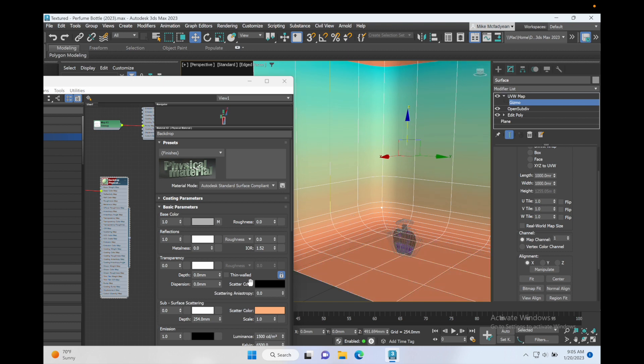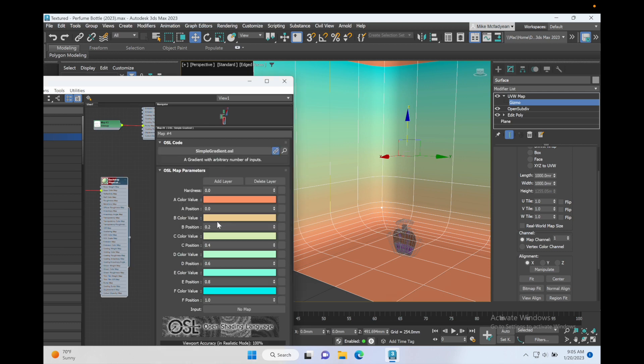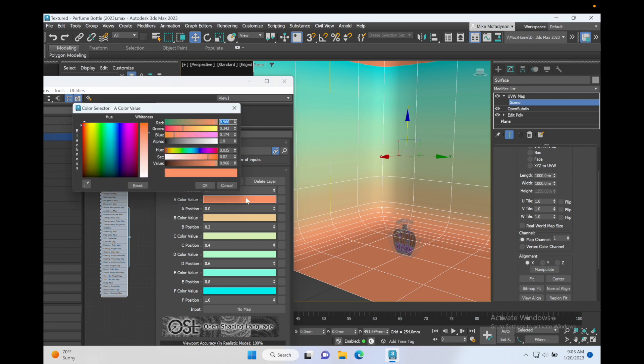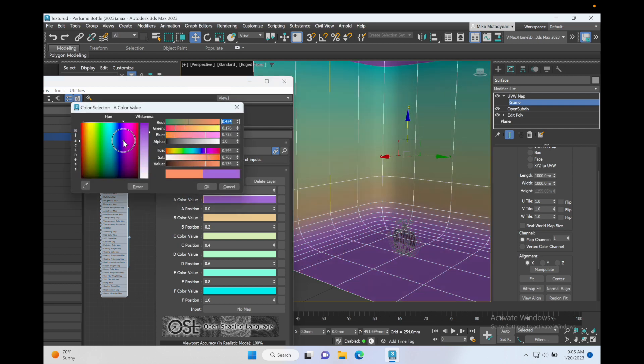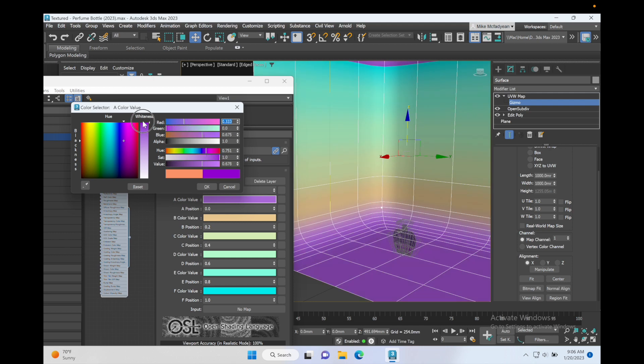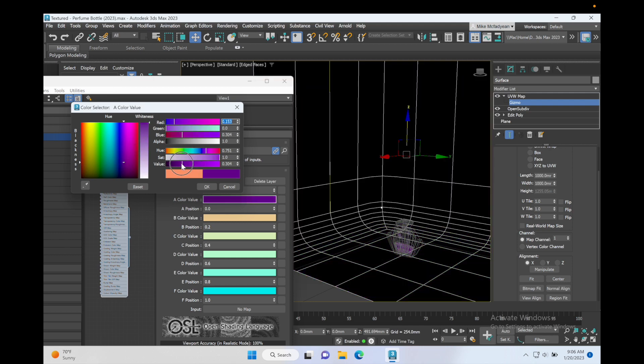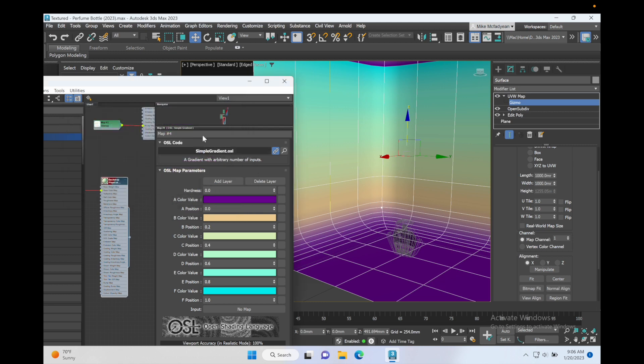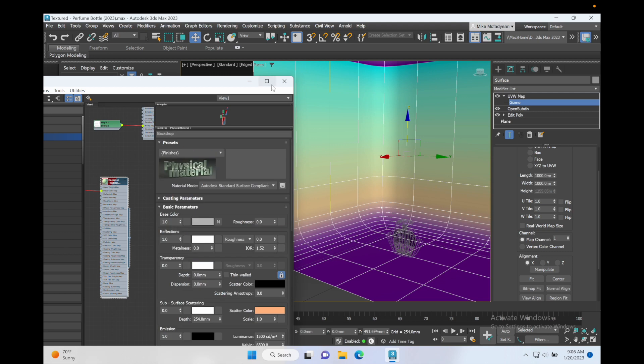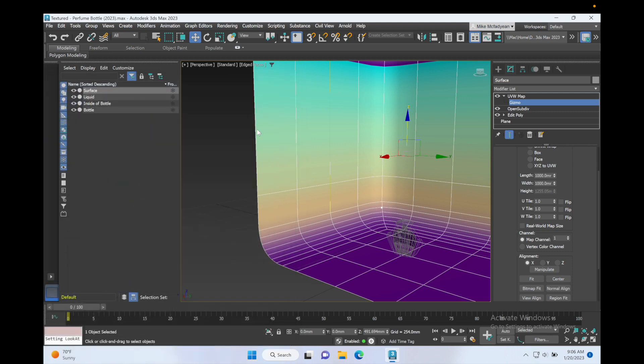I can change the colors of that gradient by clicking on this material map and change the color. So I'm going to do that. I'm going to make this more of a really dark purple. Okay, and I'm actually pretty happy with that. I think that'll look okay. So that's the material on the backdrop.